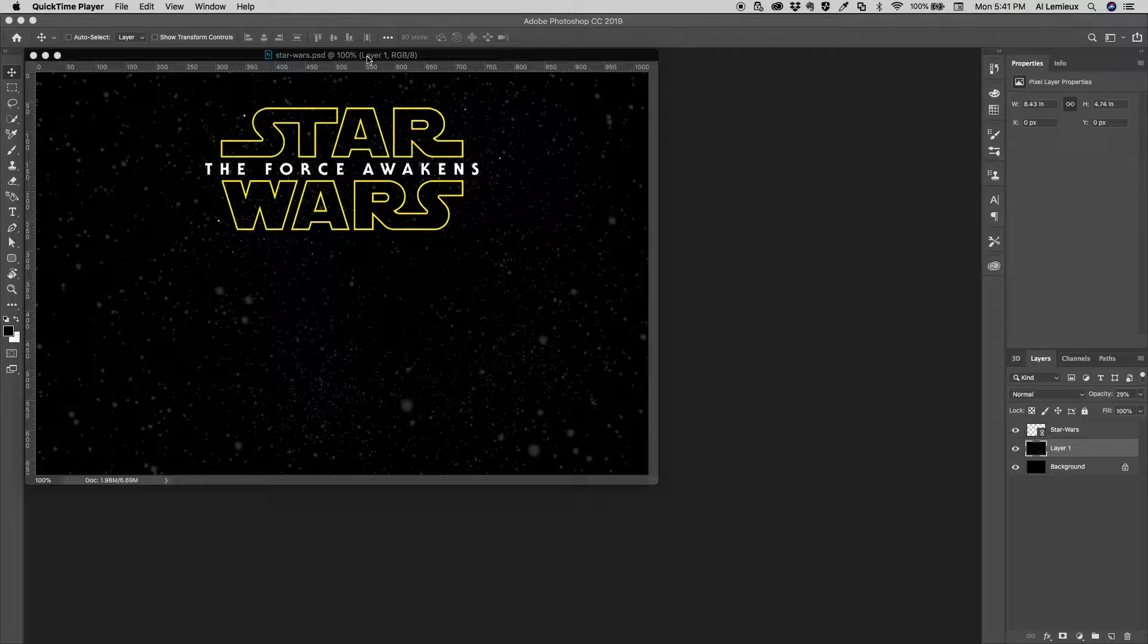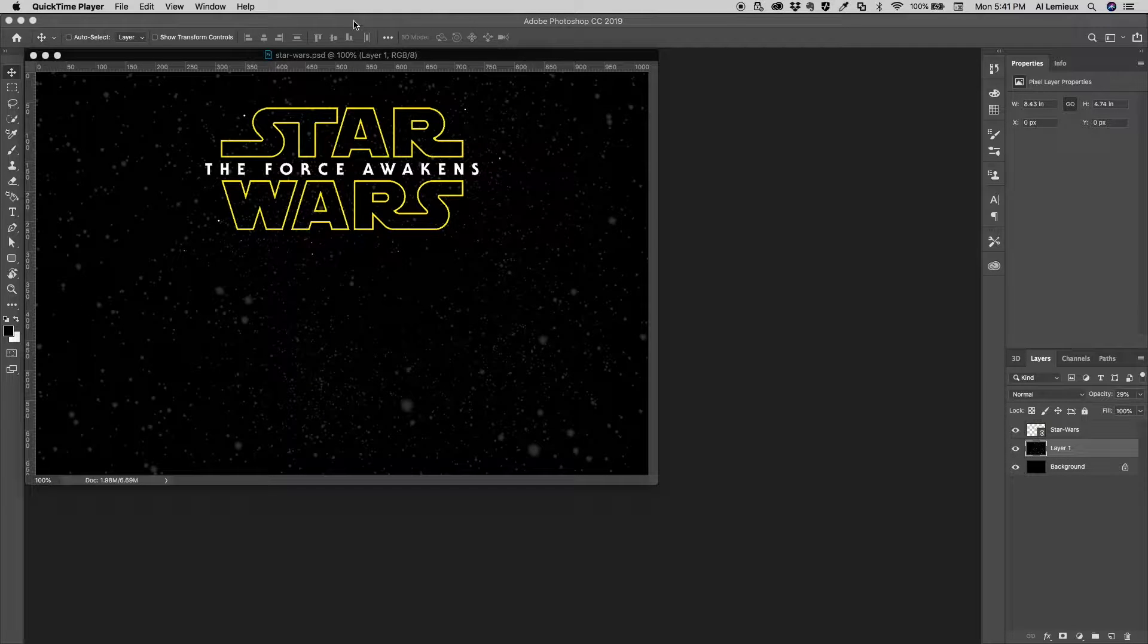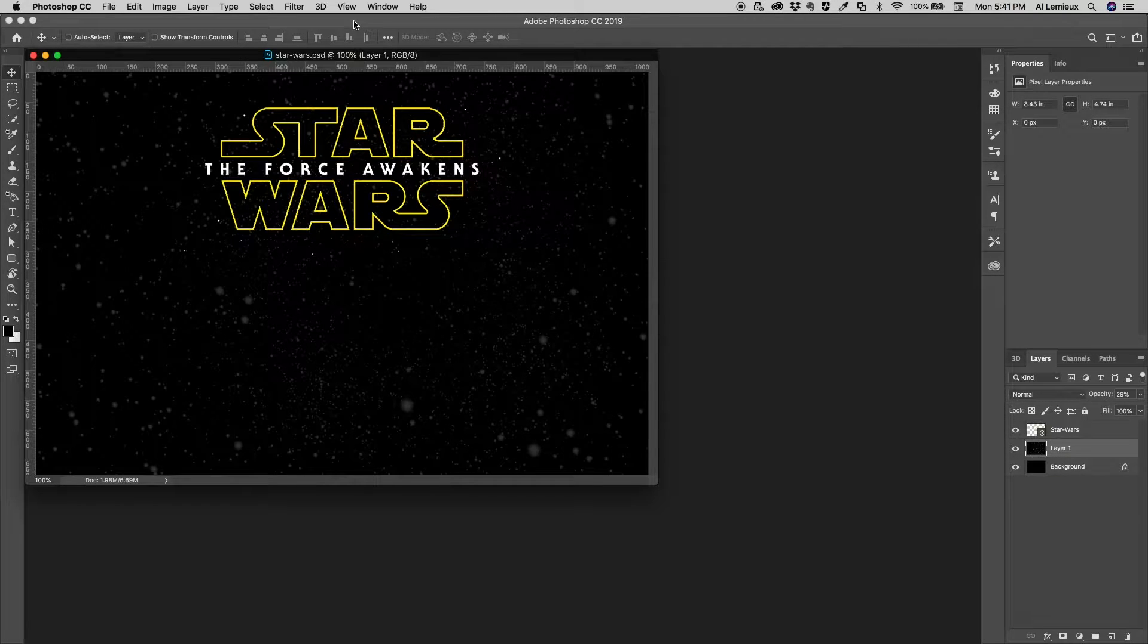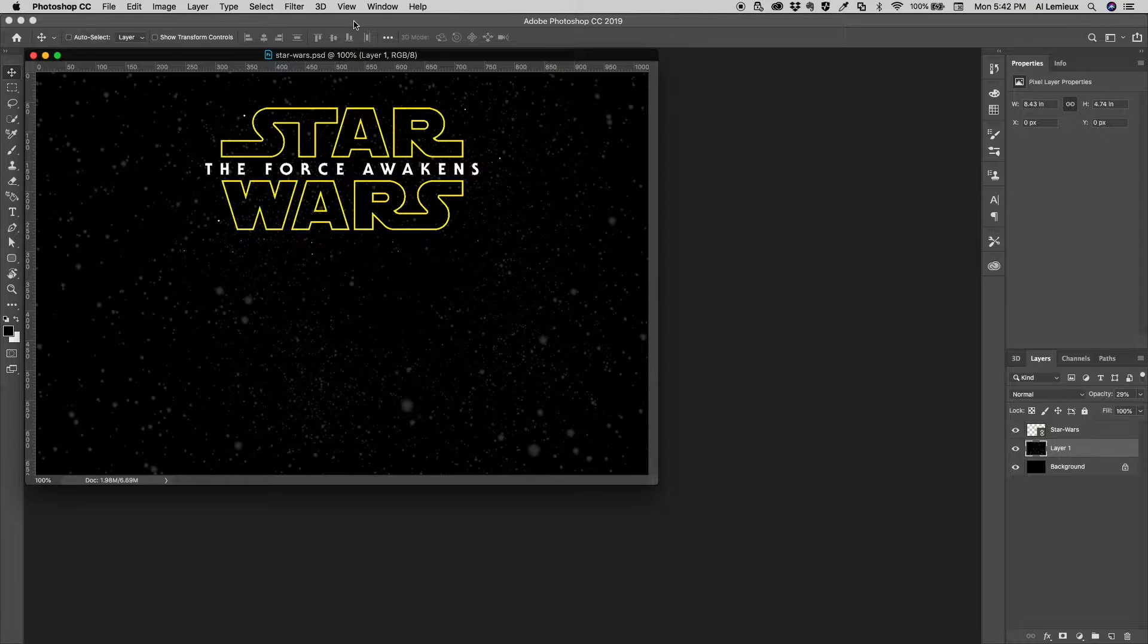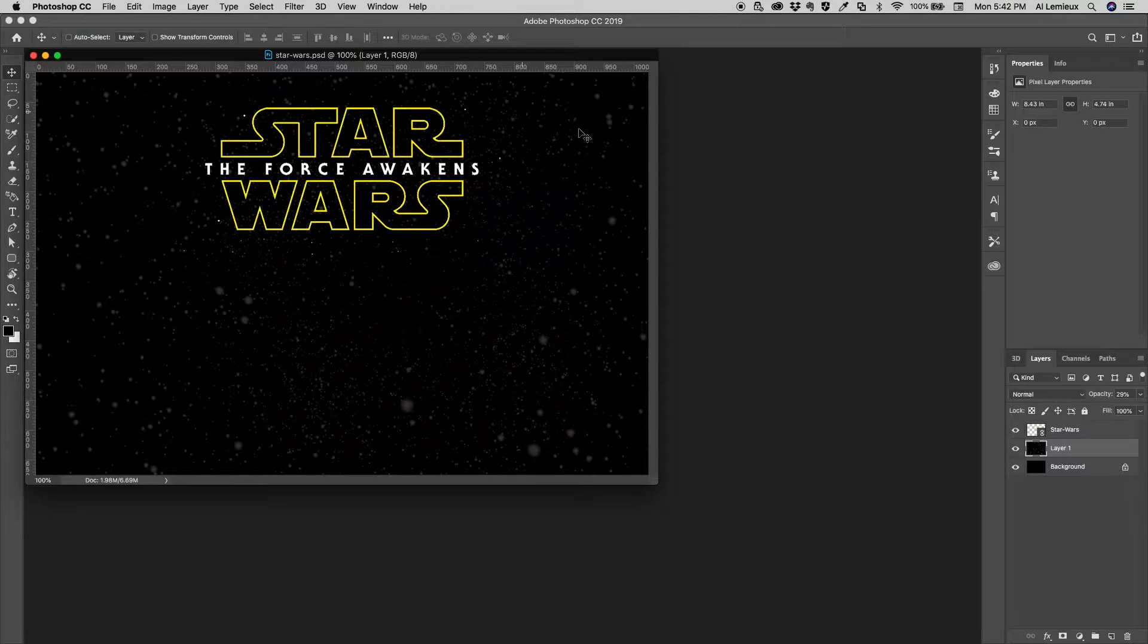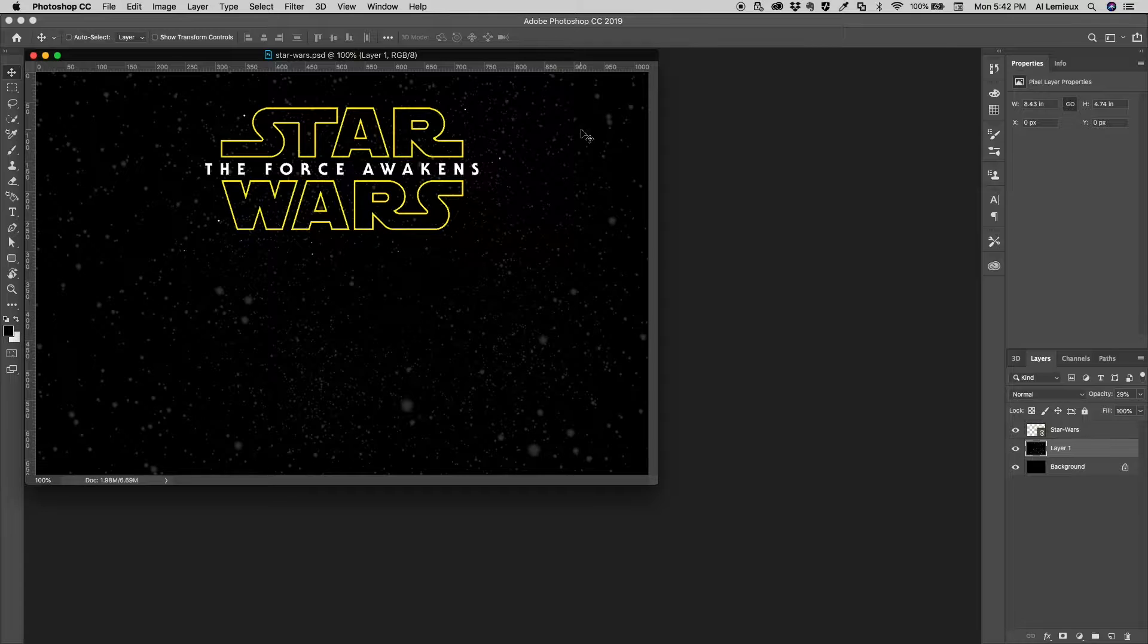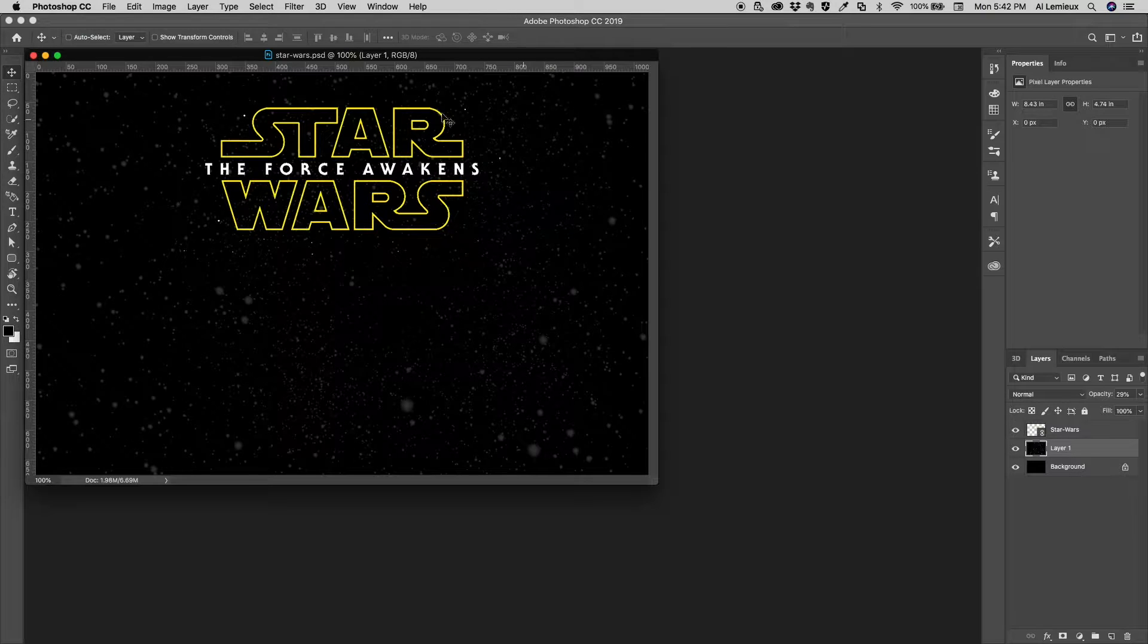There are different types of 3D models that can be downloaded into Photoshop. One common type is called an STL file. An STL file is a 3D file that is used for printable objects. If you have a 3D printer, this is the file type that you would use.